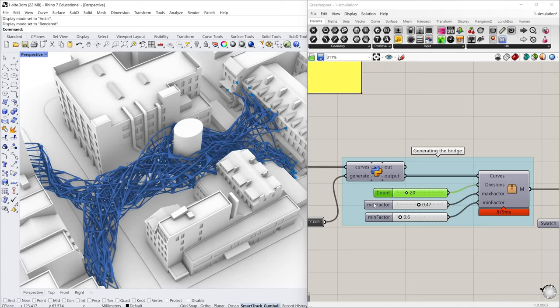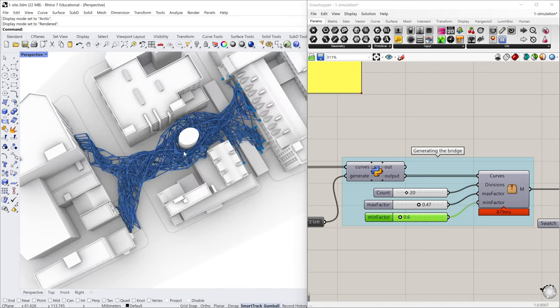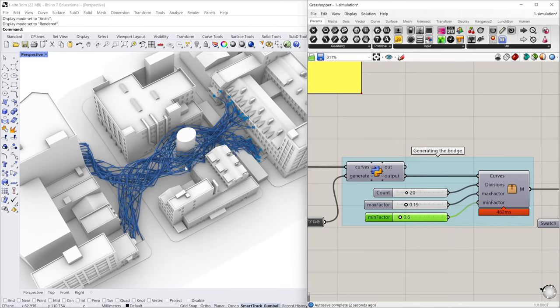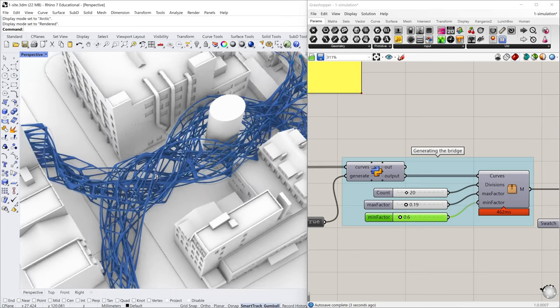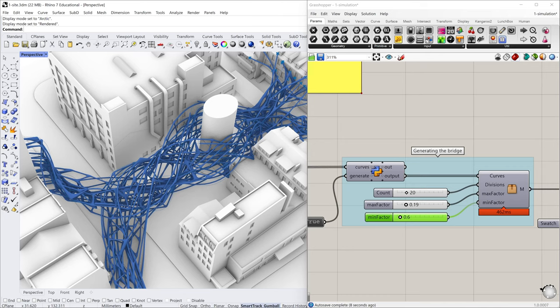And the max factor and mini factor are controlling the maximum length and the minimum length of the components in this bridge. So maybe I can further decrease this max factor. And you can see, we only preserve fewer components with a smaller length.